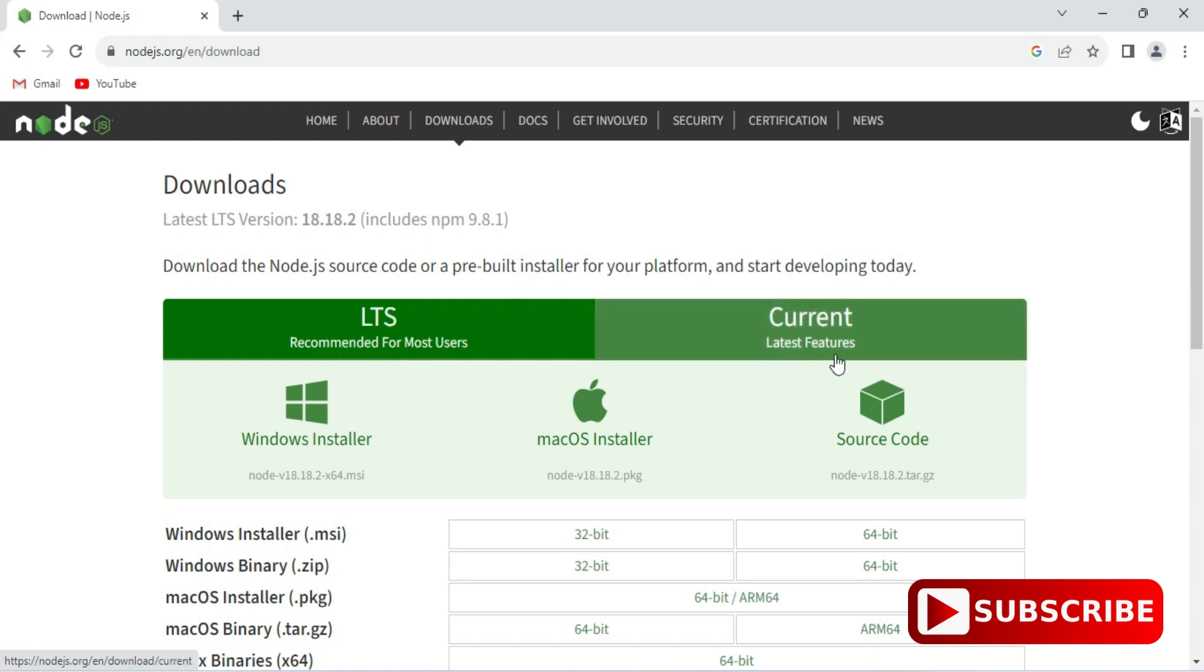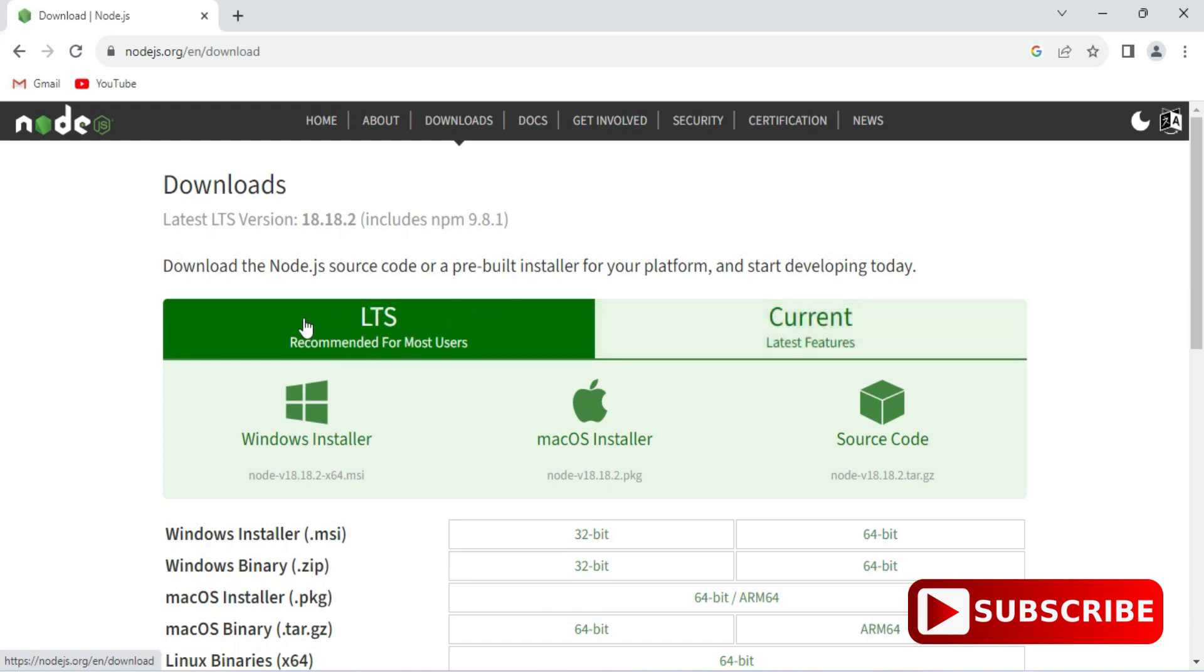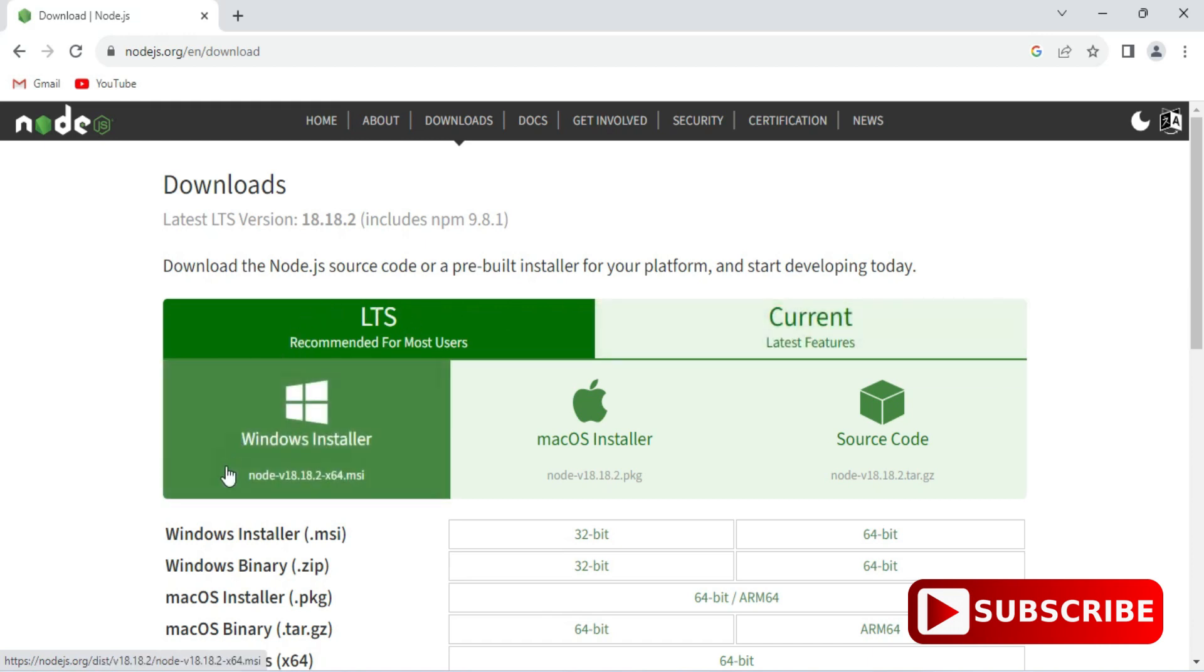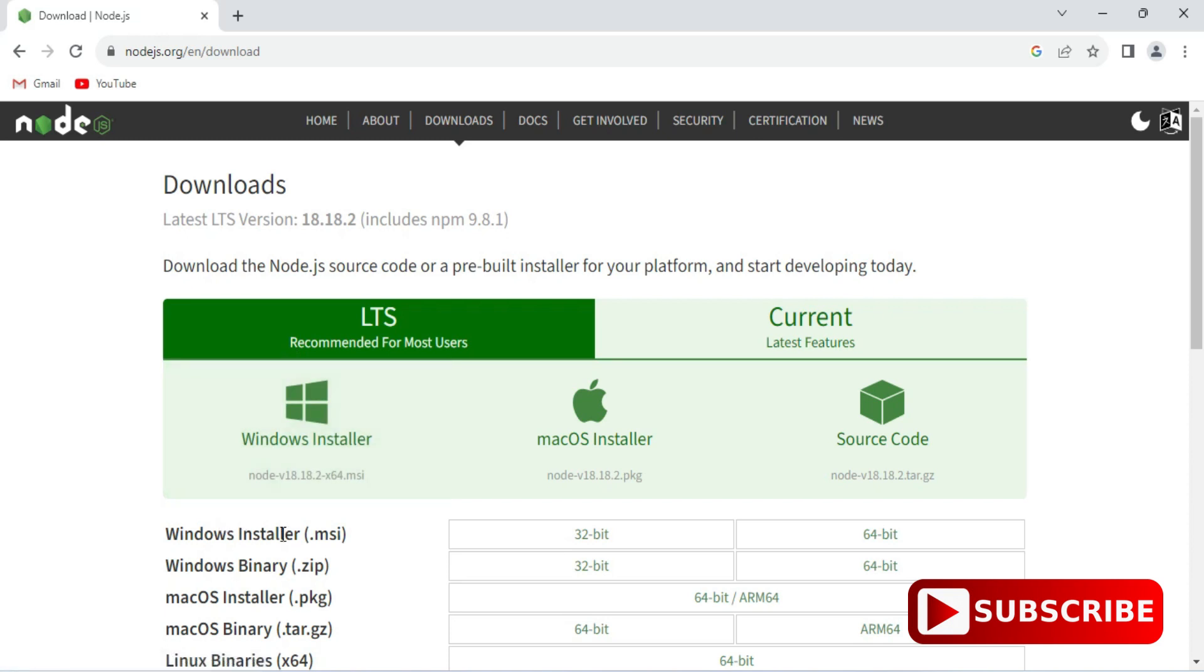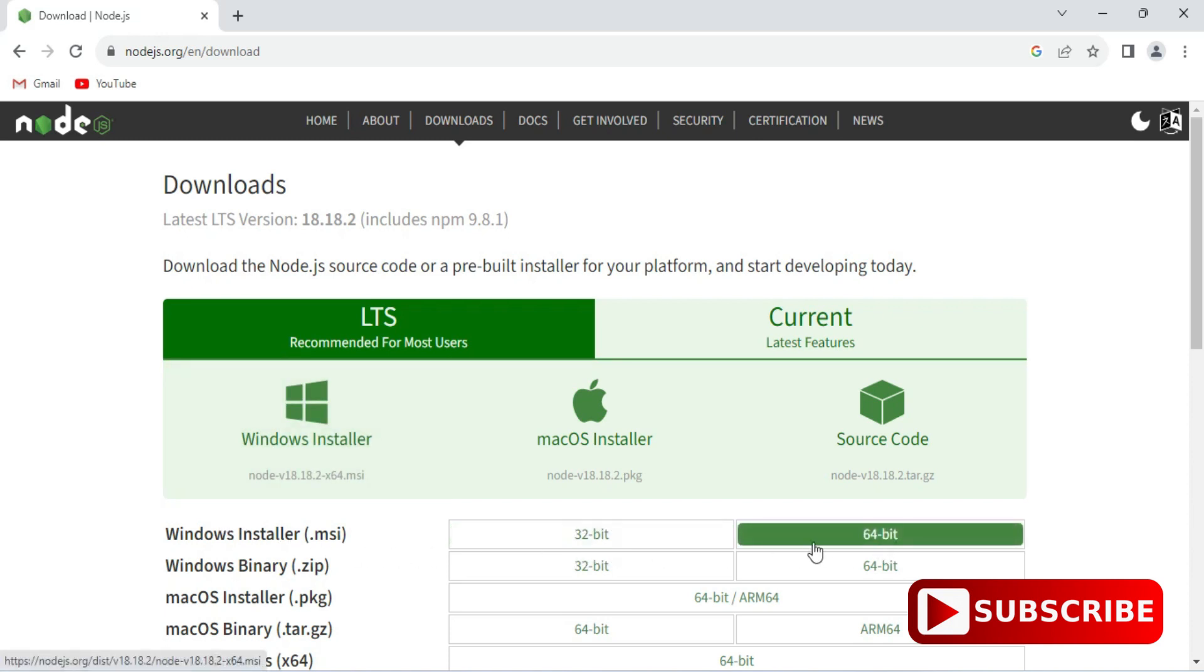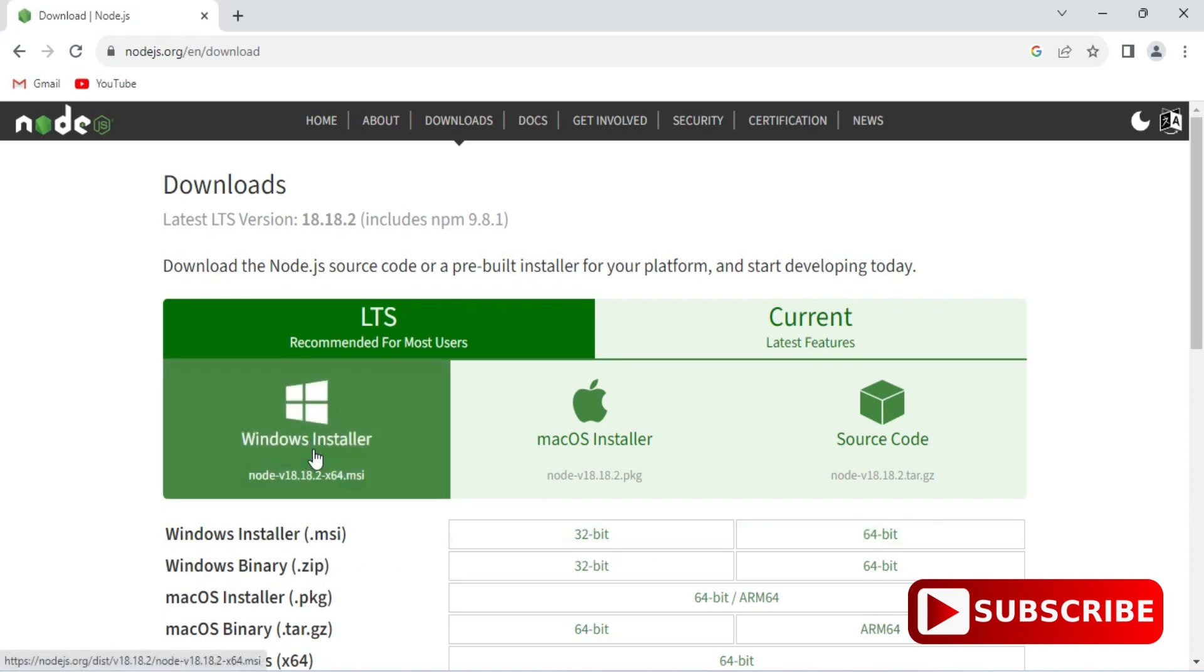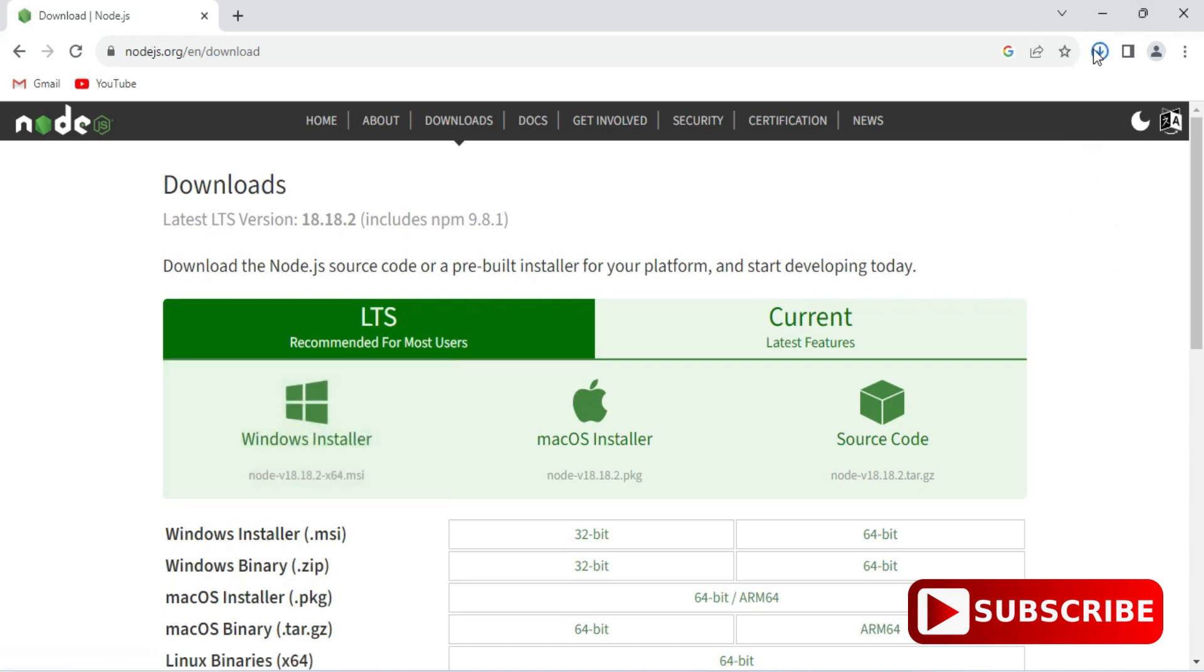It will redirect you to this download page. Here you can see we have LTS and current. LTS is long-term support, so whenever you are installing Node.js, go for LTS. Here we have different operating systems. Based on your operating system you can select. I'm having Windows 64-bit machine, so I'm just clicking on this button.